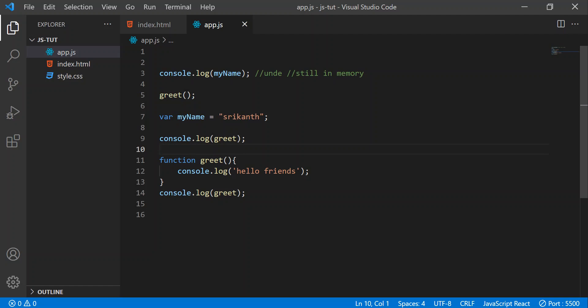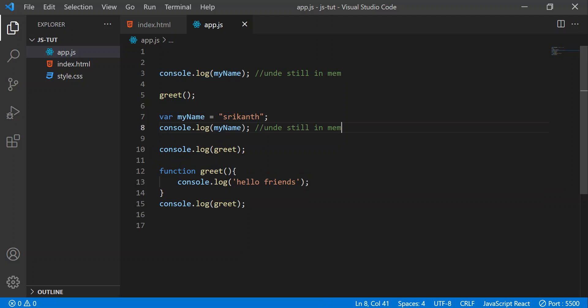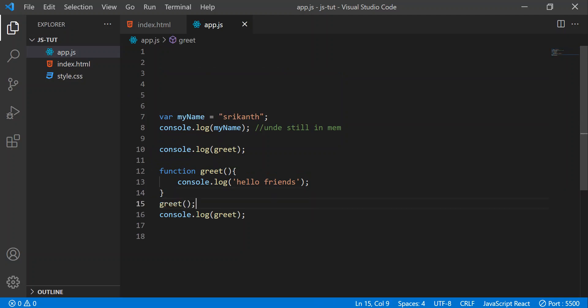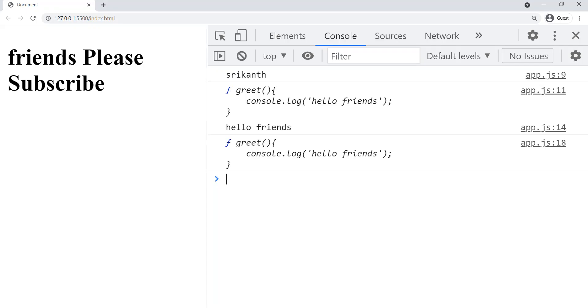Now I hope you understood the concept of hoisting. Let's verify practically if all these things are happening behind the scenes — like creating memory and giving a special value called 'undefined'. So let's refactor our code. Let's copy and paste the console.log after the initialization of 'name', and call the function normally. Let's go to the browser — we got 'Srikhan', the function body, and the function executed. Now let's write 'window' and press enter.